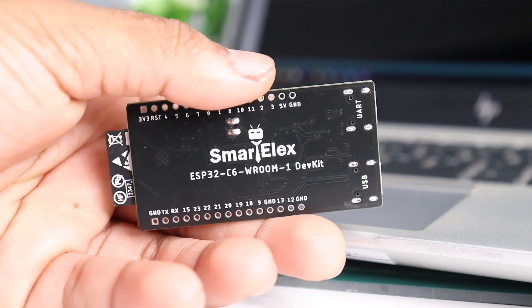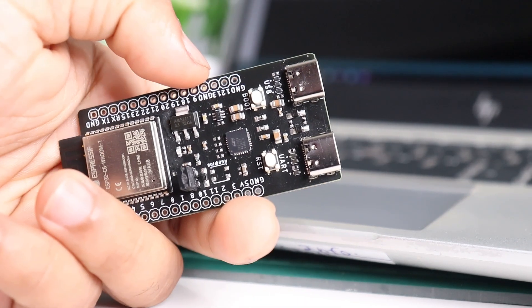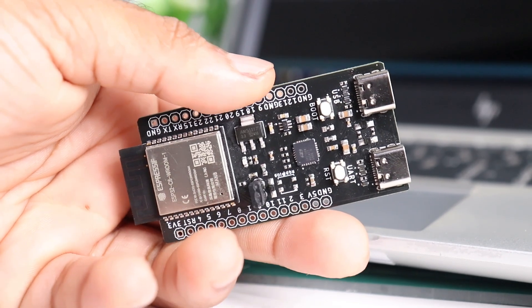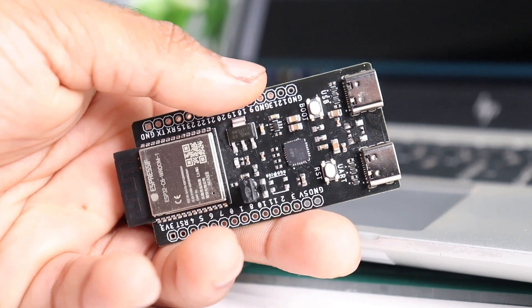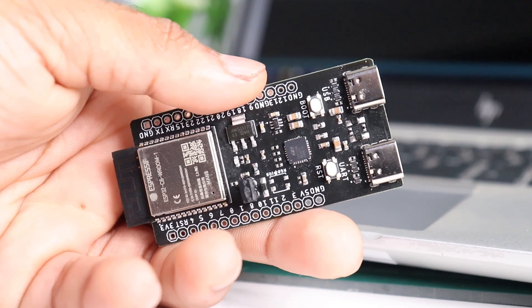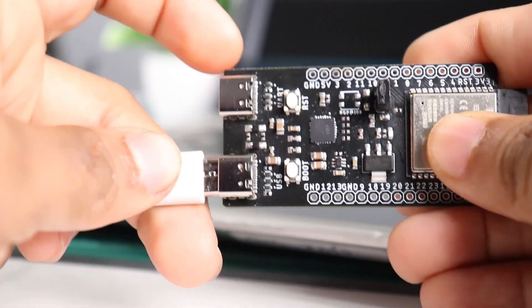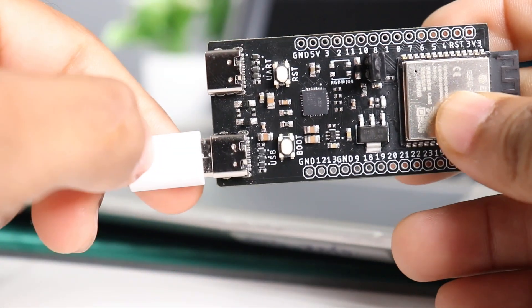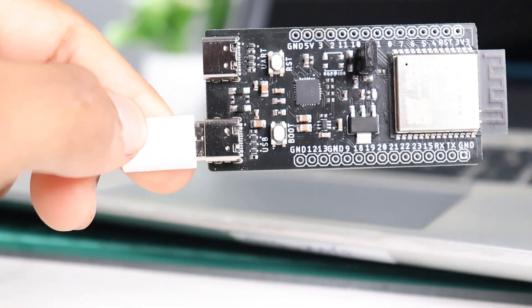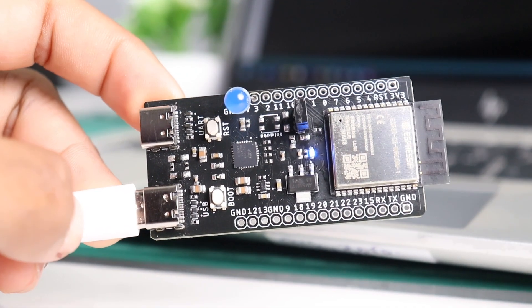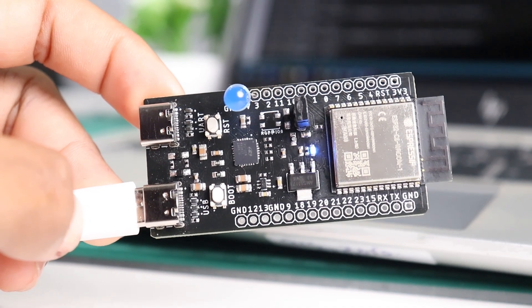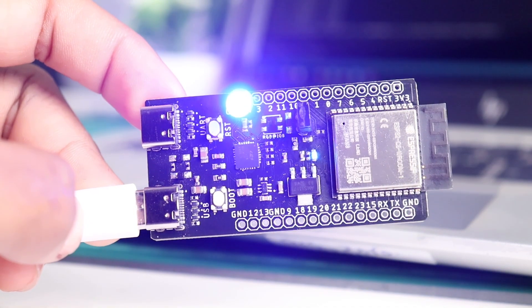Similarly we have this smart LX ESP32 C6 development board, the all-in-one hero with Wi-Fi, Bluetooth and ZigBee support. For smart light to complex industrial system, this module has got you covered.